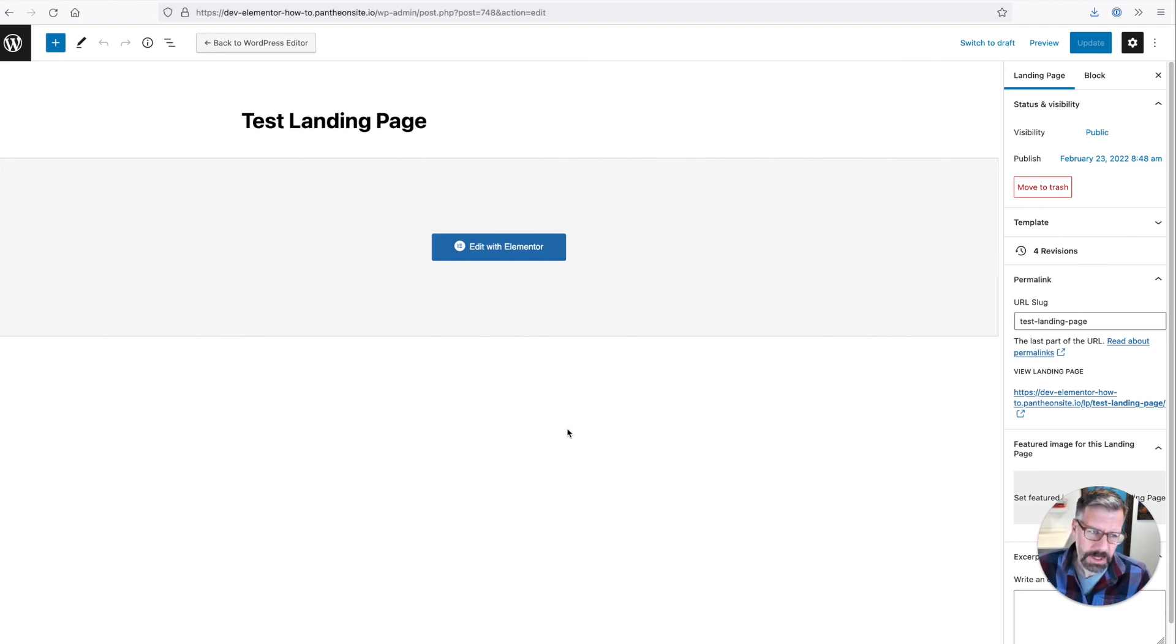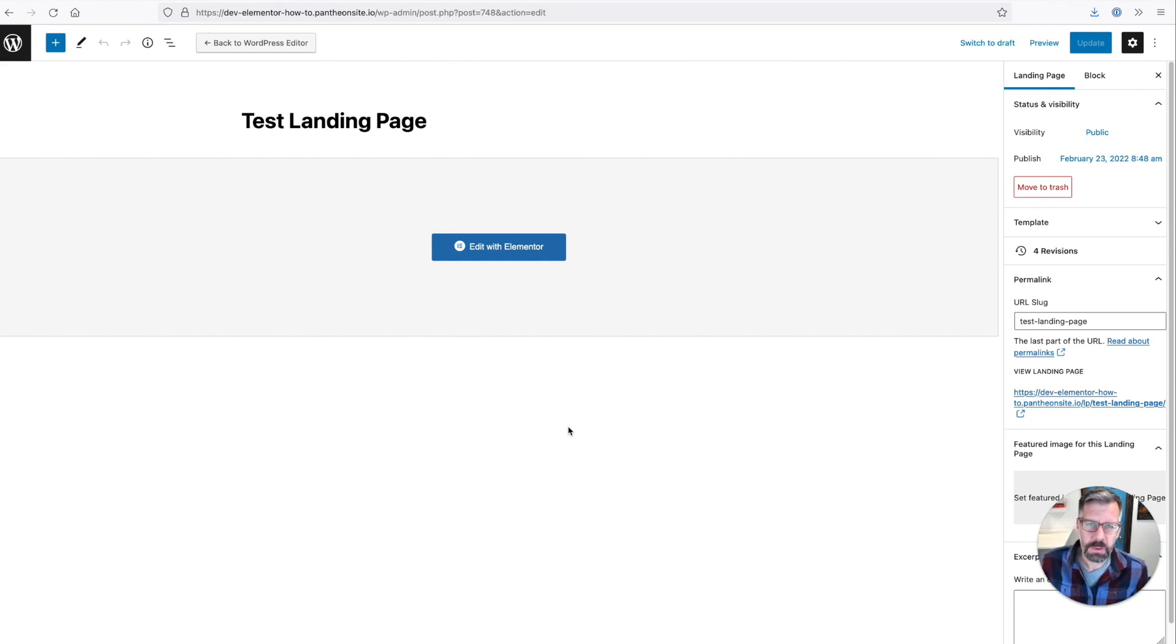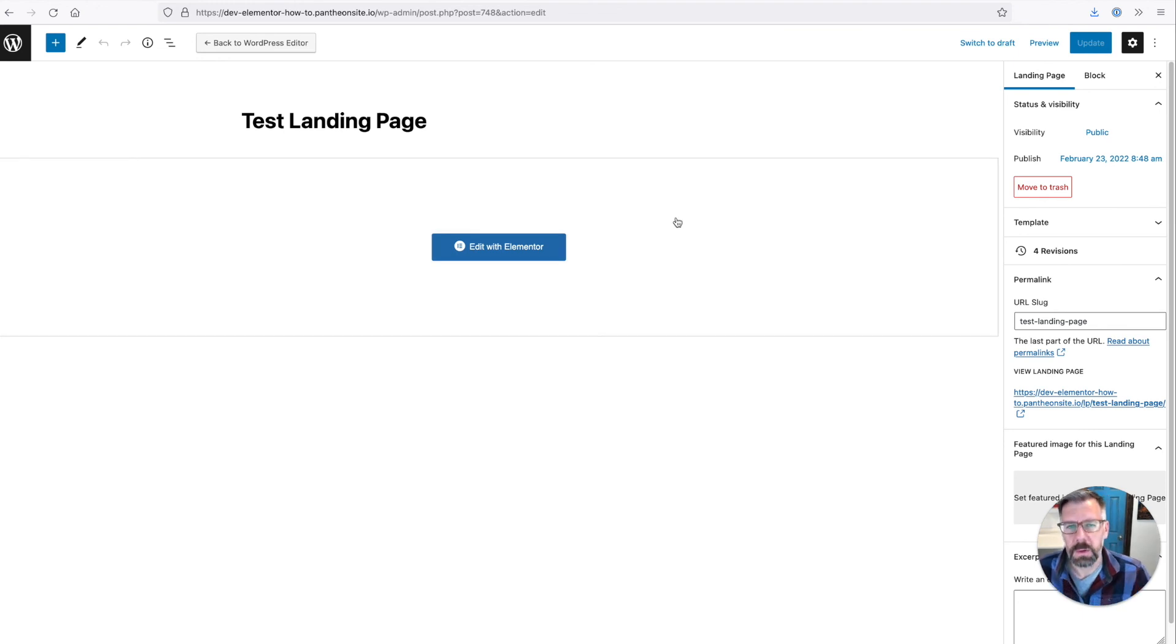But that's the gist of setting up a custom post type for landing pages. Curious what people think. If this was useful, please consider subscribing to our channel for more Elementor content. Thanks!